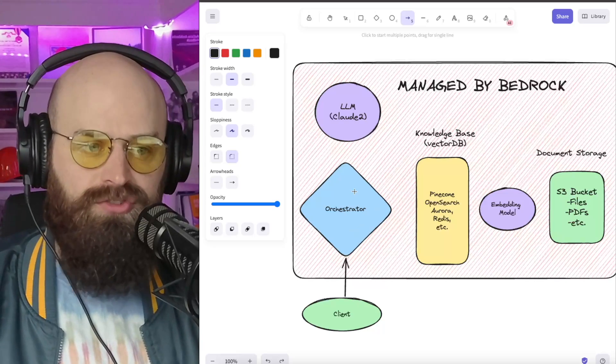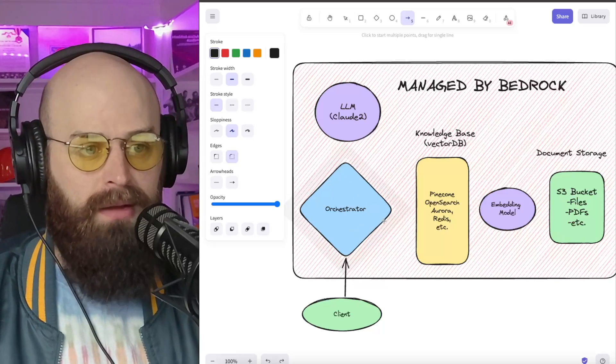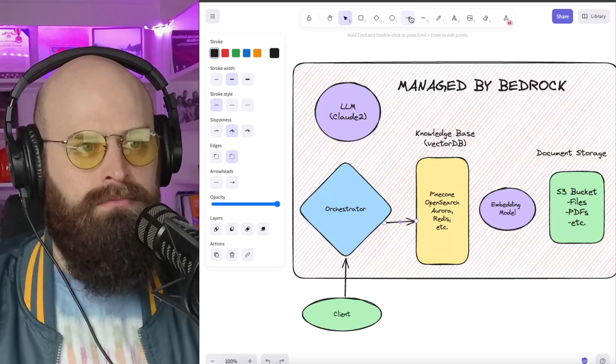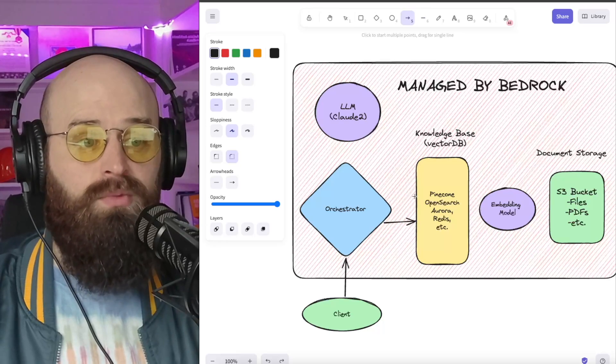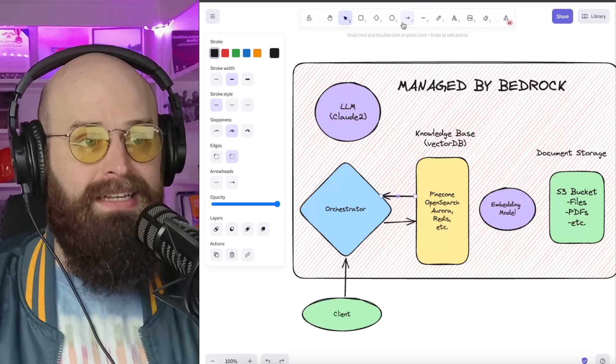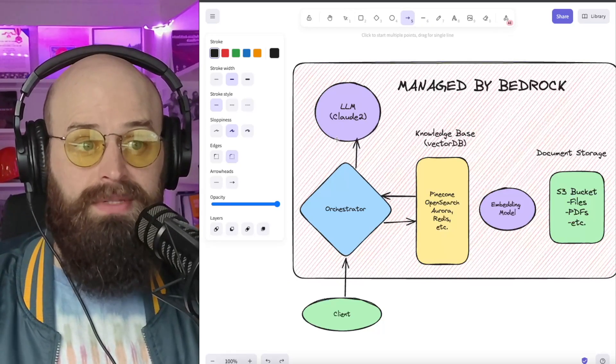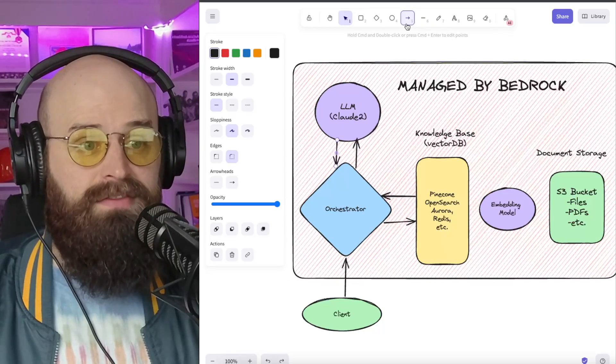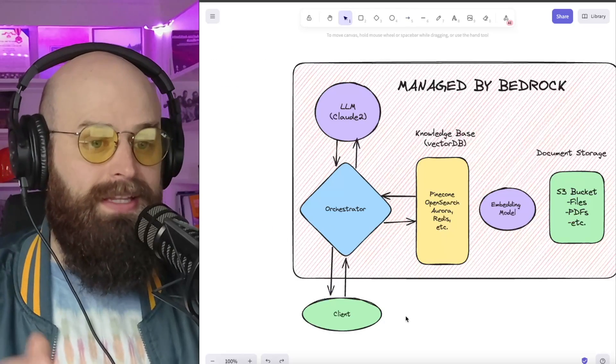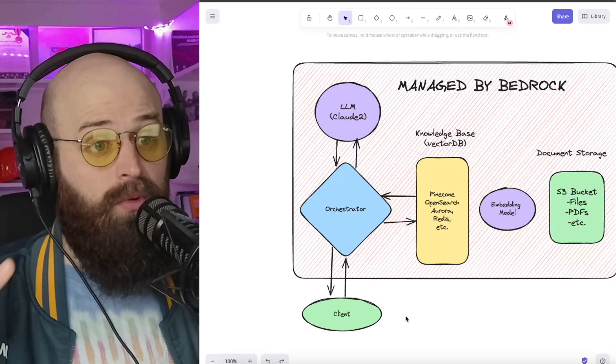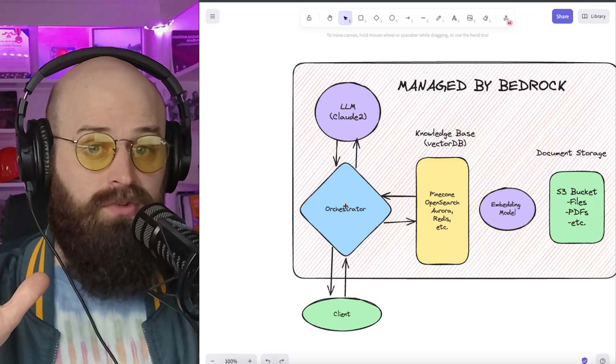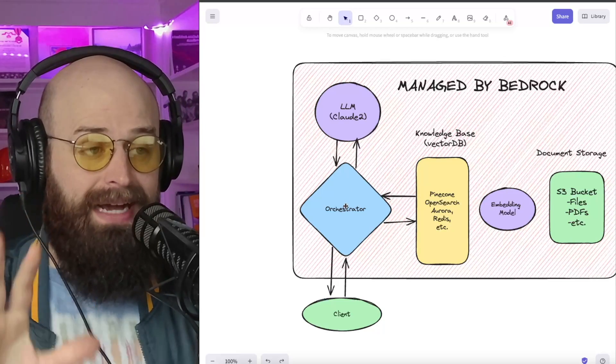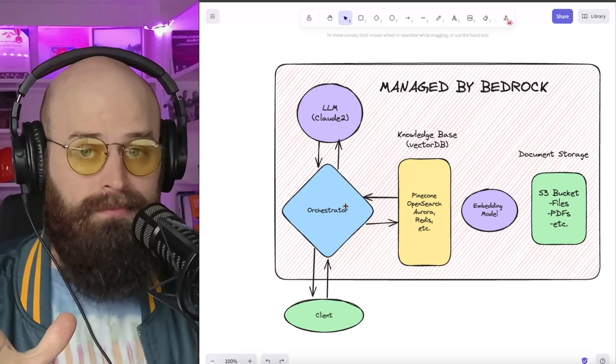What the orchestrator will do is based on your prompt, it will query a knowledge base. That knowledge base will respond with some context to pass into the LLM, and that large language model will ultimately respond back to the client via the Bedrock APIs. So from the client side, all it is is a single API call with your prompt, and all of this orchestration and RAG lookup is happening behind the scenes managed by Bedrock.